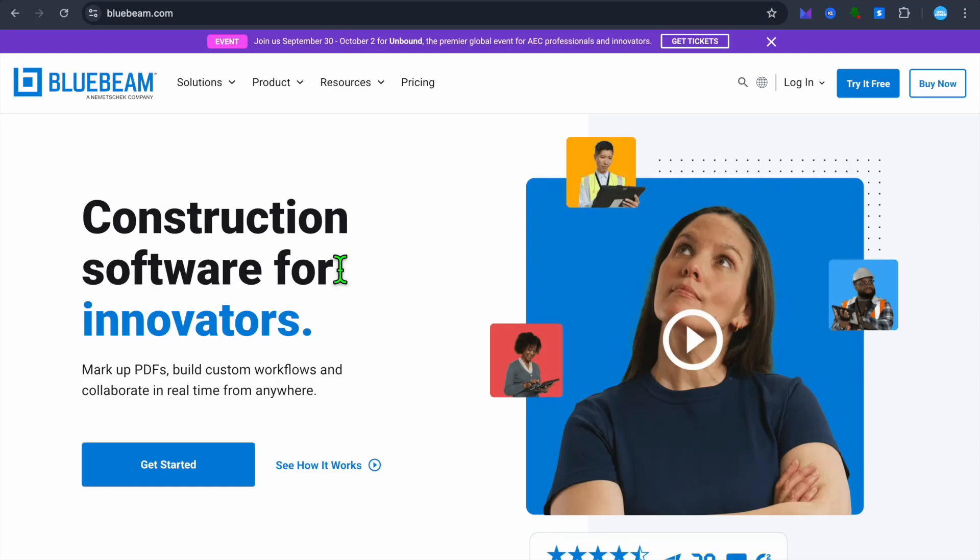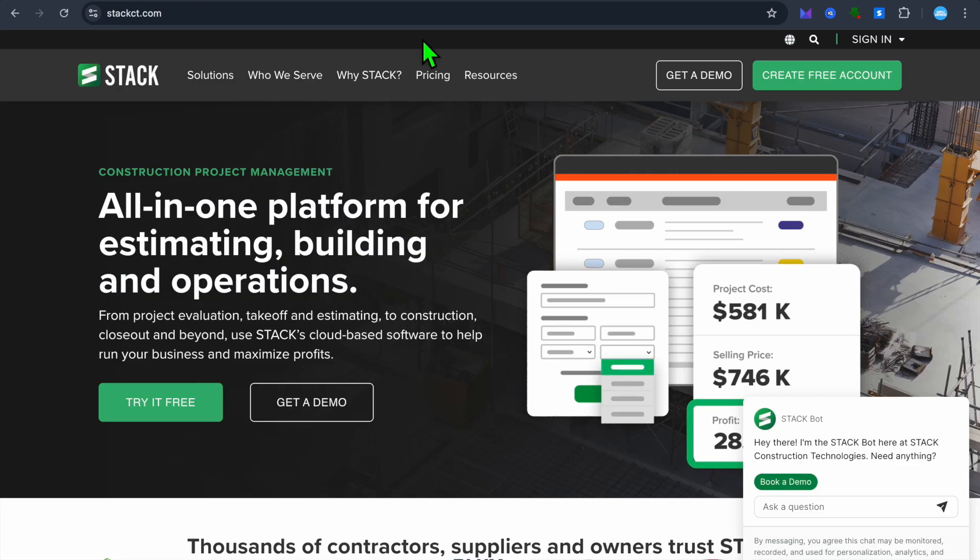Stack versus Bluebeam. Which construction software is right for you? Hello, hope you're doing good. I'm your host, Jason. In this tutorial,